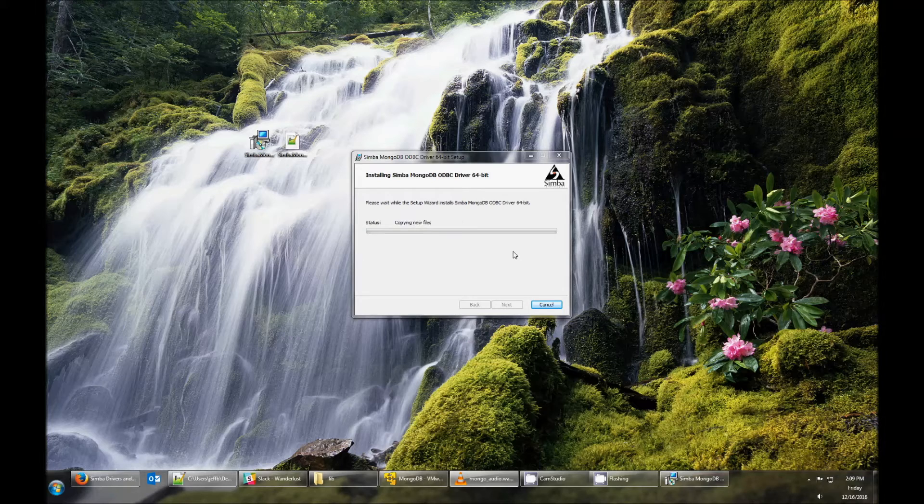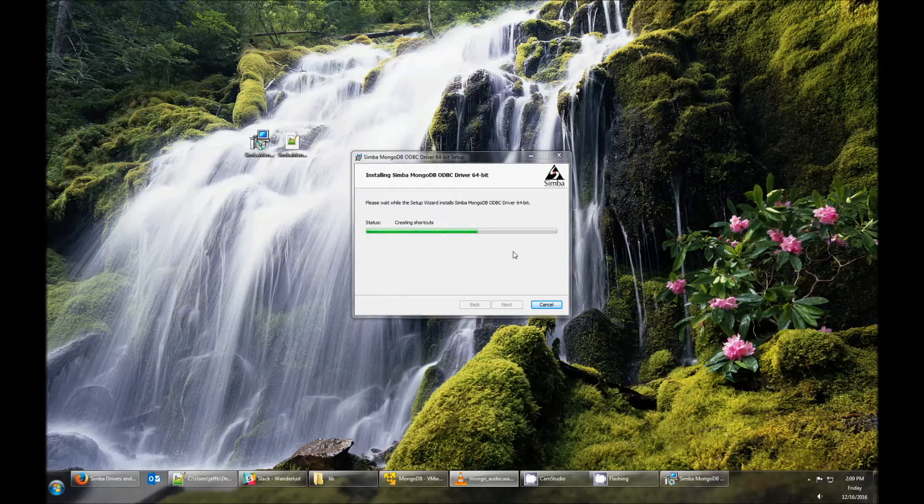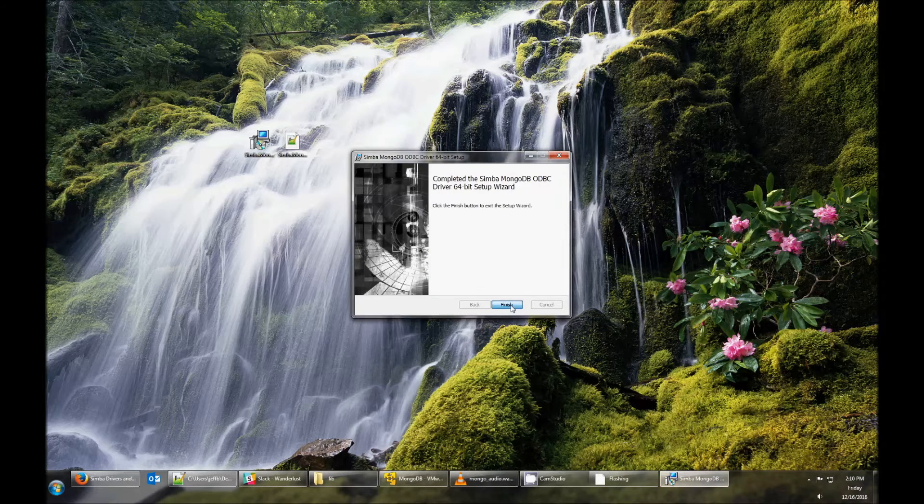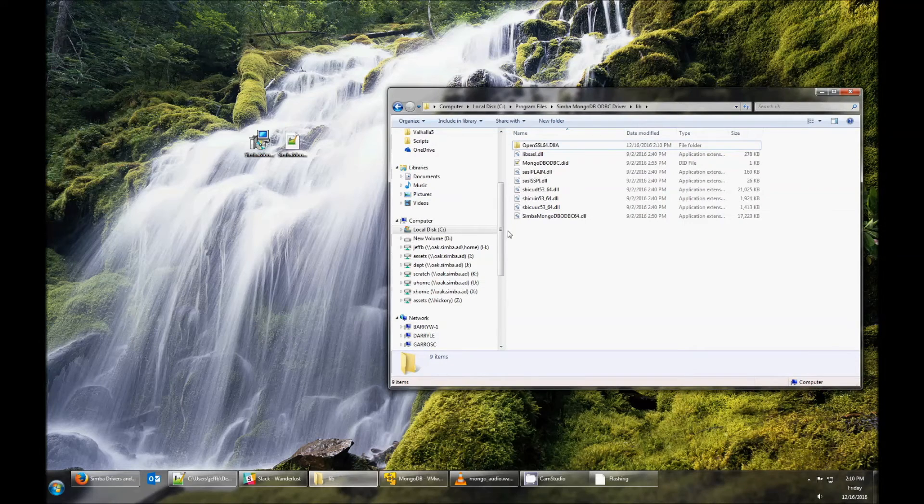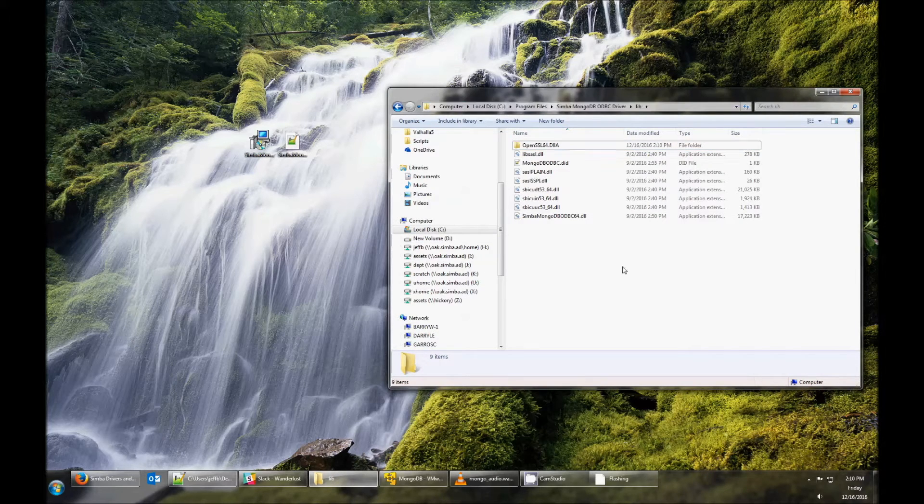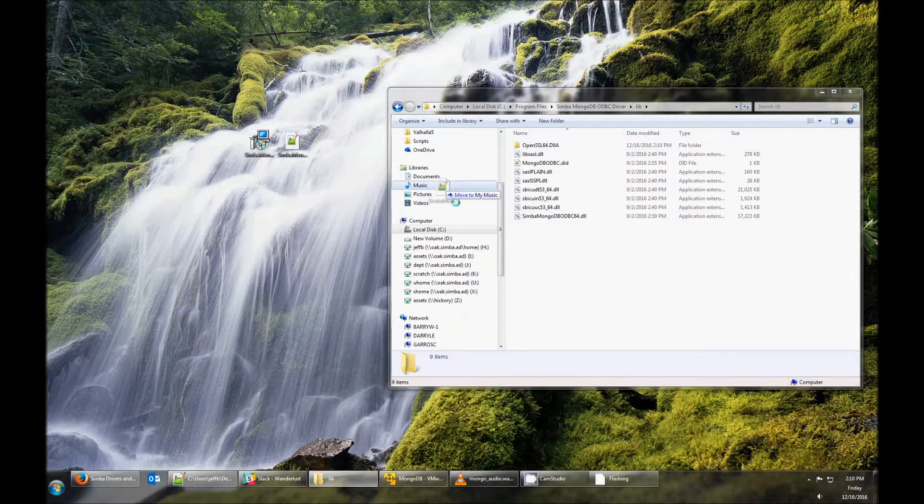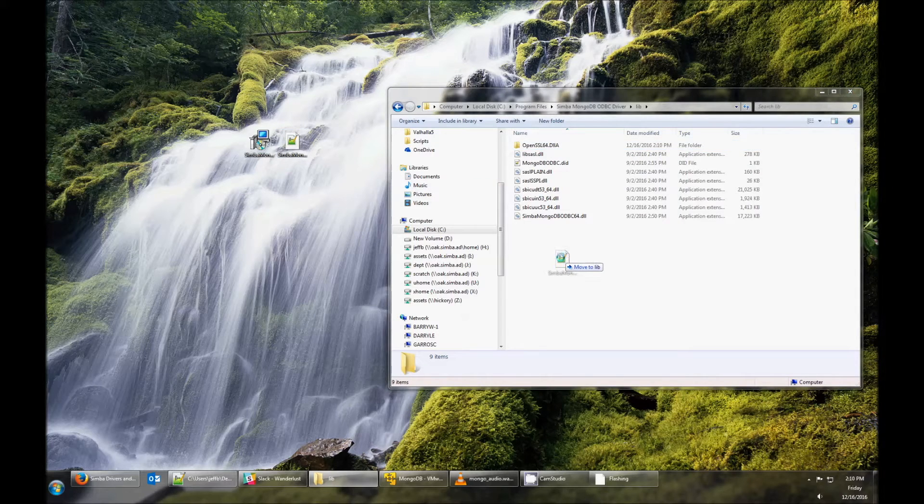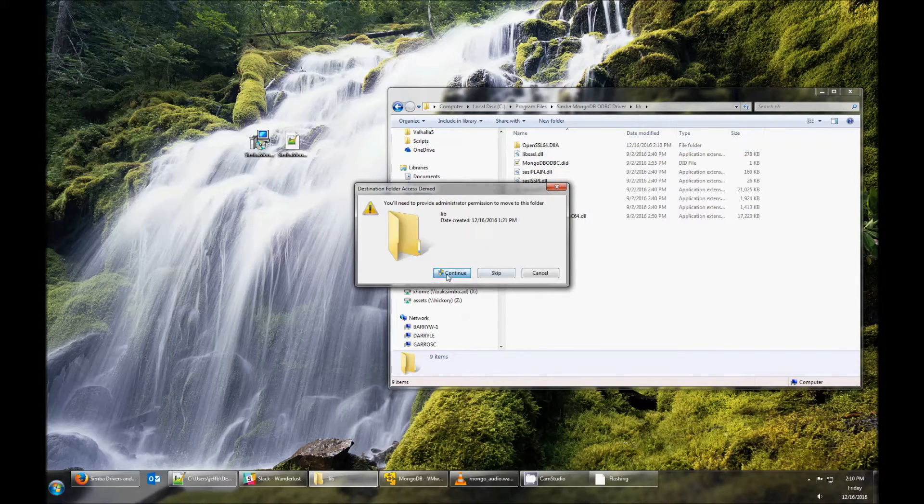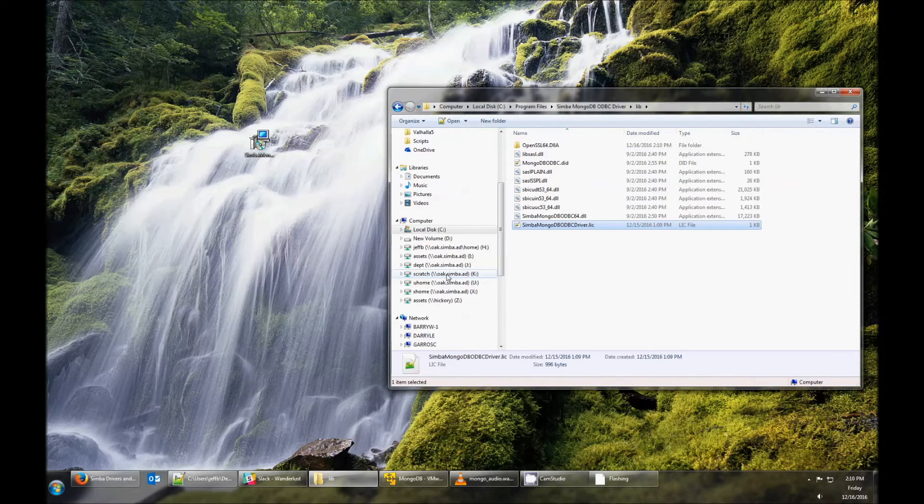Once you've installed the driver, you need to make sure that you have the license file in the correct location. This is the lib folder underneath where it's installed. You'll be emailed a license file separately. If you haven't received it, make sure to check your junk, because sometimes it gets labeled as spam.